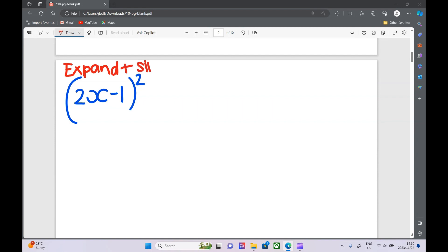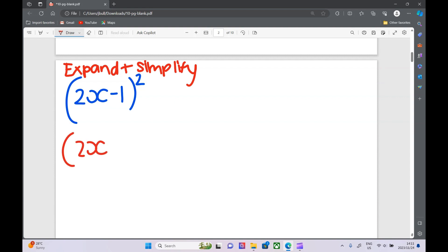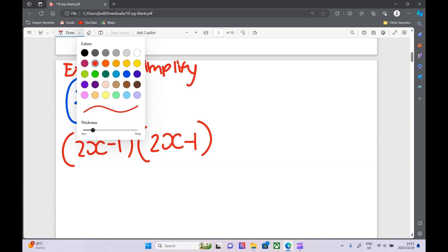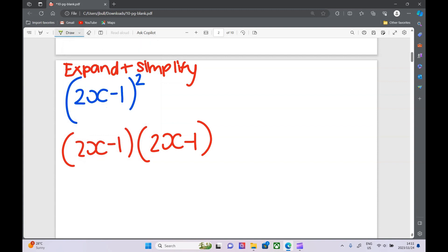They've written it as a bracket squared, but what that actually means is it's exactly the same as before — it's (2x − 1)(2x − 1). The square just shows we're multiplying it by itself. So we have to do exactly the same method.